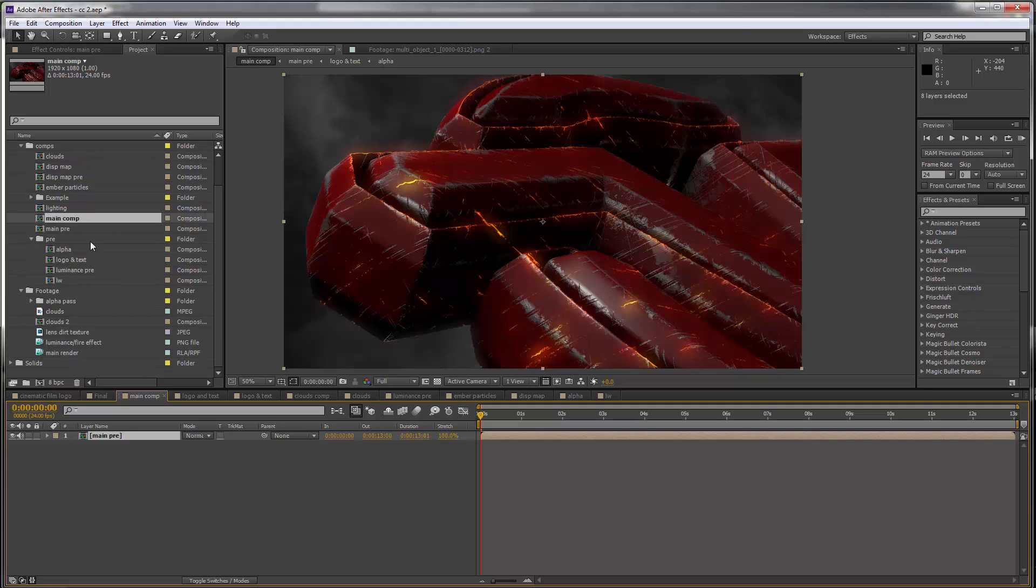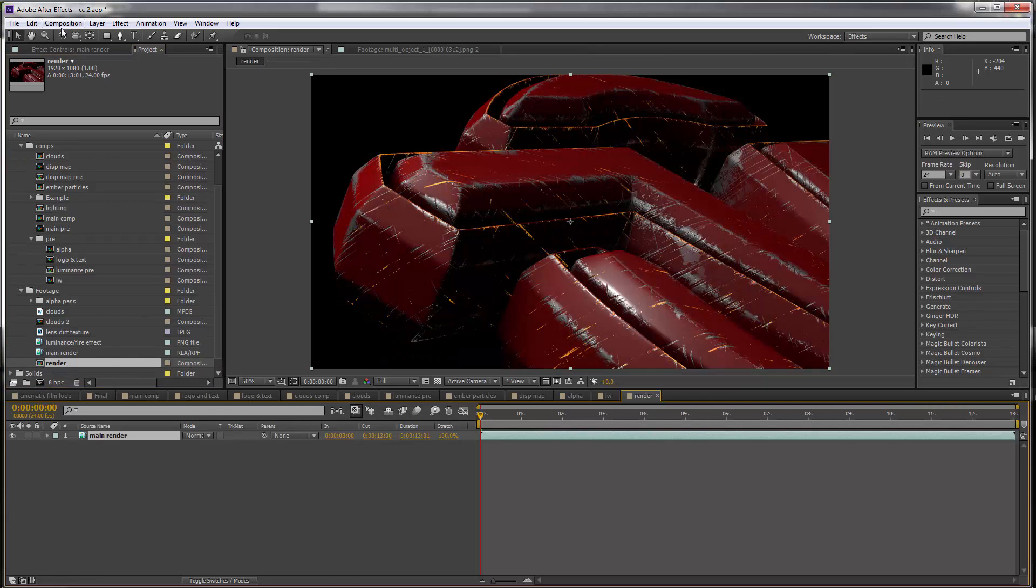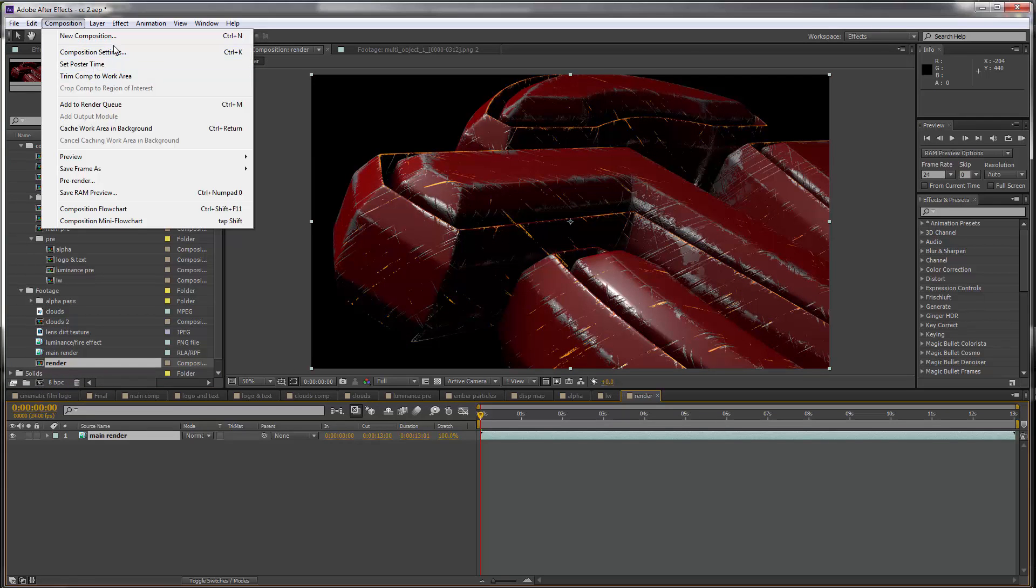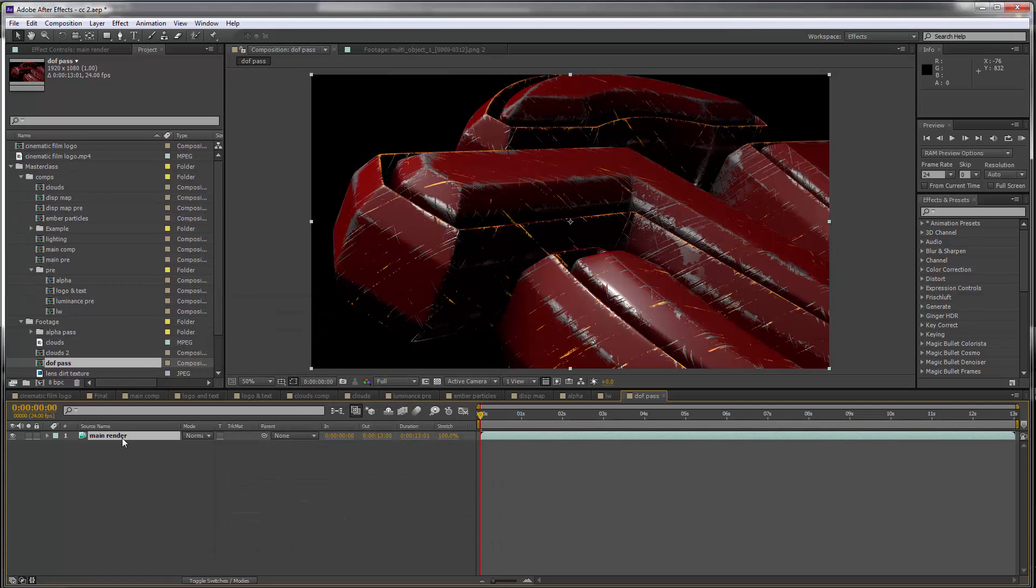For this we need to go back to our original render. Let's drop this into a new comp and we're gonna call this depth of field pass and click OK.